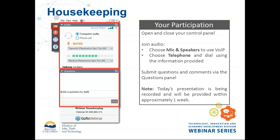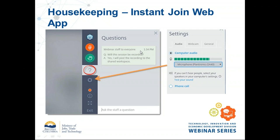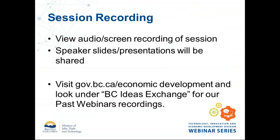The best way to raise a question is to enter it in the box in your control panel that says 'enter a question for staff.' We'll be using that a little bit later as we do some interaction. For audio, you can connect via your computer over VoIP or by phoning in. Today's session is being recorded — capturing the audio, screen recording, and speaker slides. It takes about a week to compile everything, and you can view past webinars at www.gov.bc.ca/economic-development under the BCIDS Exchange.